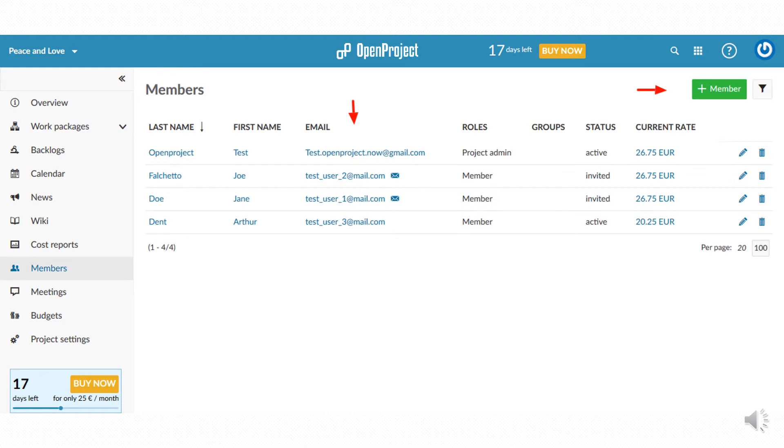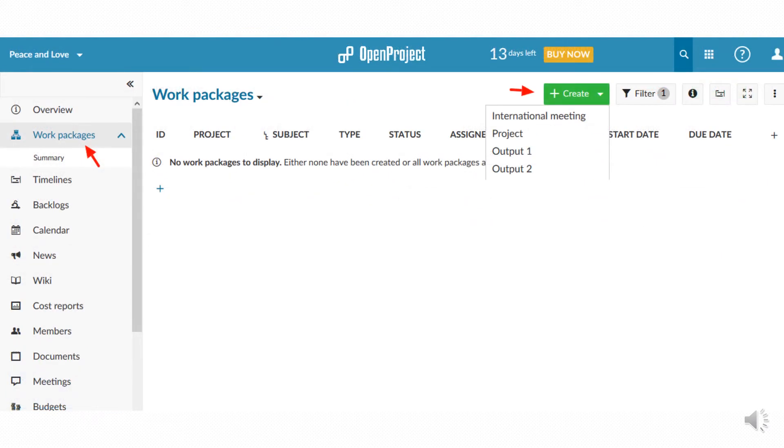In the member page you can check the complete list of users which can be increased at any time if needed. Another important step is the choice of the work packages from the drop down menu set in the previous phase through the administrative section.